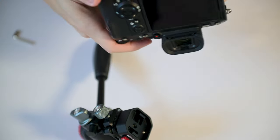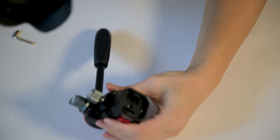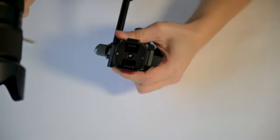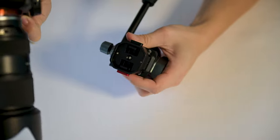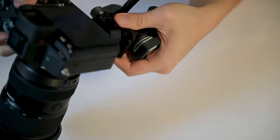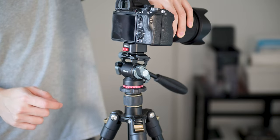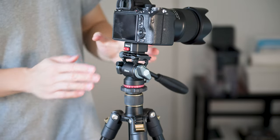Now the quick release plate is on the camera and all you need to do is to snap it on just like that, just put it on.